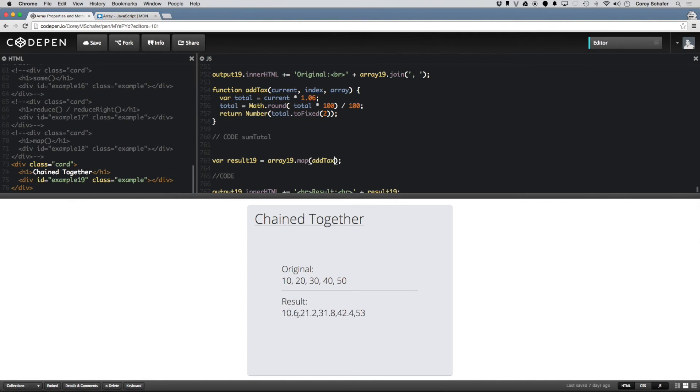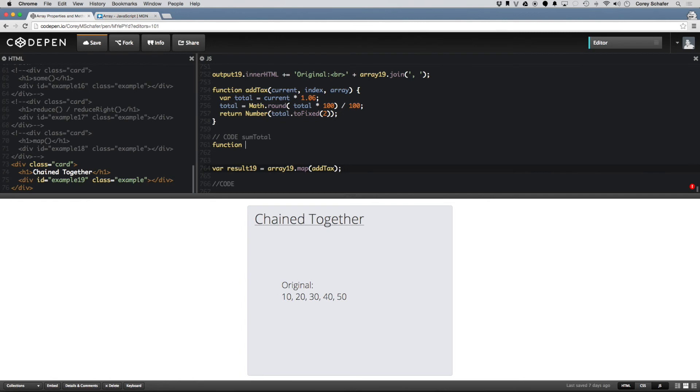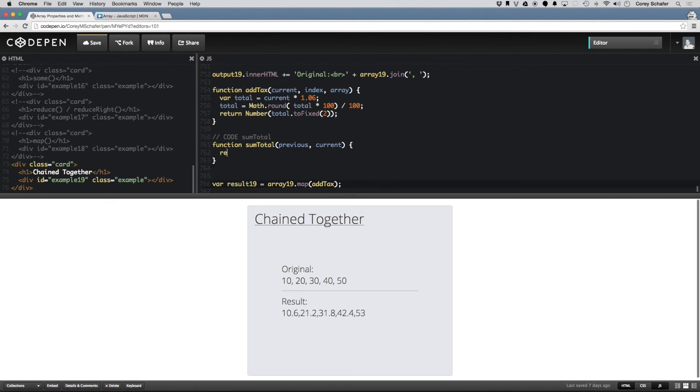It's all the numbers. But now, say that each of these were individual items in a shopping cart or something like that, and now not only did we want to add the tax, but we wanted to total all those together. Well, I could do a function called sumTotal, and I could just do the previous value, the current value, and this will be used with the reduce function. And I can return previous plus current.